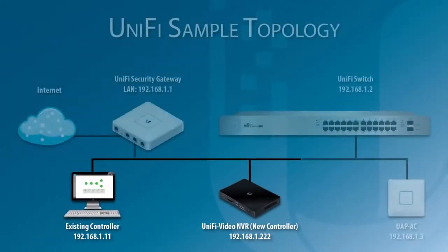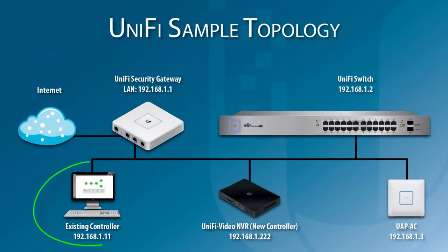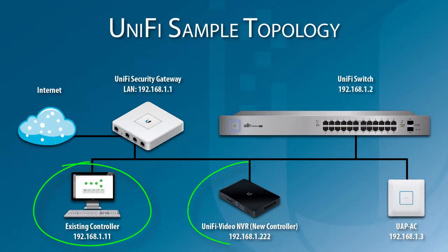In this sample topology, the existing controller PC and new controller, which runs on a UniFi Video NVR, are on the same local network.